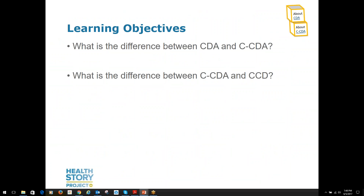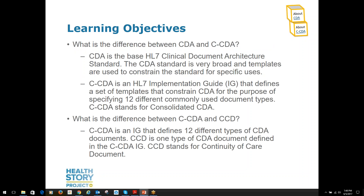Let's check to see if you can summarize the difference between CDA and CCDA, and explain the difference between CCDA and CCD. If you said that CDA is the broad-based HL7 standard called Clinical Document Architecture, while CCDA is an HL7 implementation guide that defines different types of CDA documents intended to support different use cases — you were right. And if you said CCDA is an implementation guide that defines 12 different document types, while CCD is one of those document types called the Continuity of Care document, then you get a gold star.